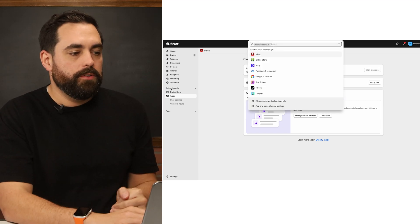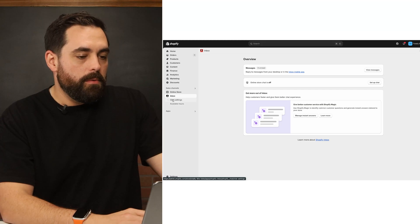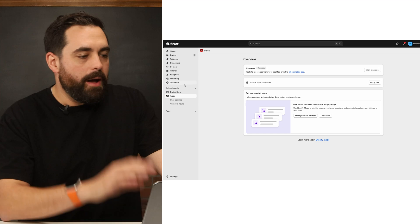Shopify Inbox is the instant chat solution made by Shopify — it's a free app. When you install it in your store, know that it won't be under your apps but under your sales channels, because they consider Inbox part of your sales channel. Back in the day you could connect it with other platforms, but you can't do that anymore.